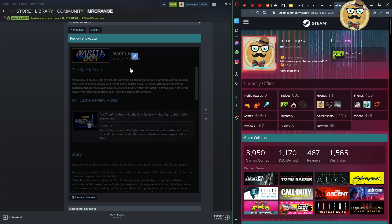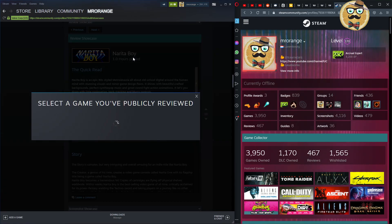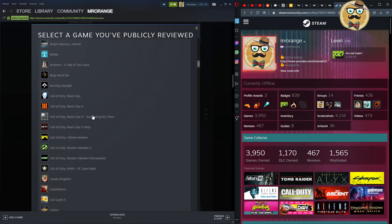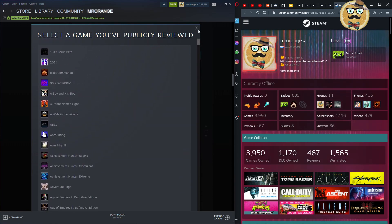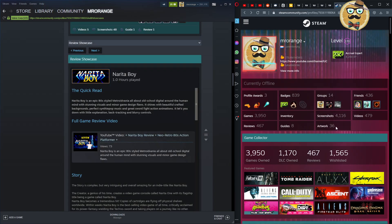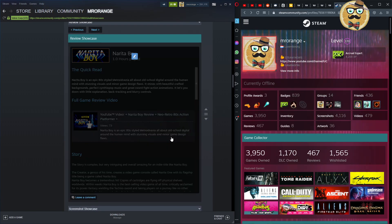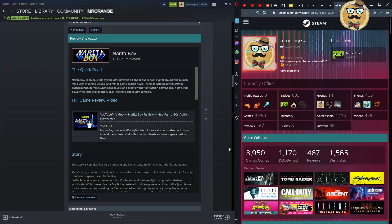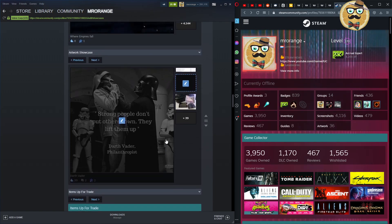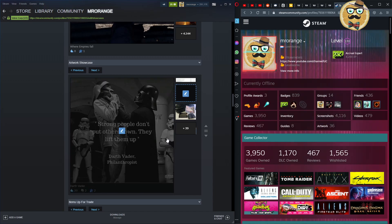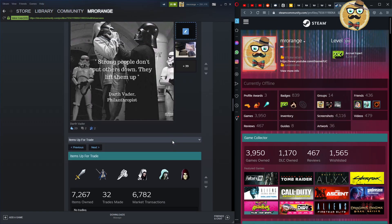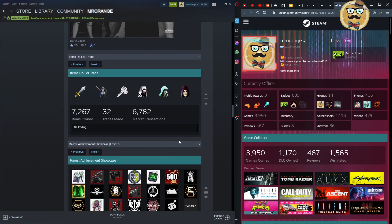The favorite game is always one you're enjoying a lot at the moment. For the review showcase, you can switch between all the reviews you've written. I was very active writing reviews before I started my YouTube channel. Nowadays you can receive awards for good reviews. I featured my Narito Boy review, which also has a video attached. For artwork, it's something you've created yourself — I'm keeping this meme because I think it's pretty funny.